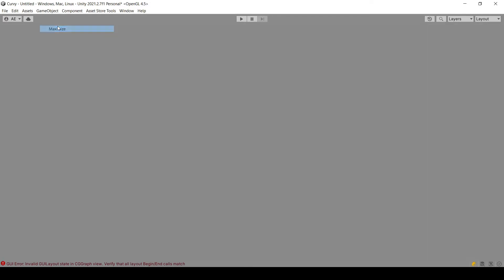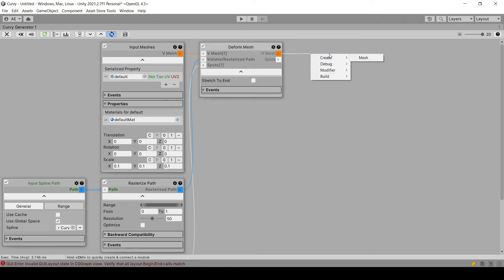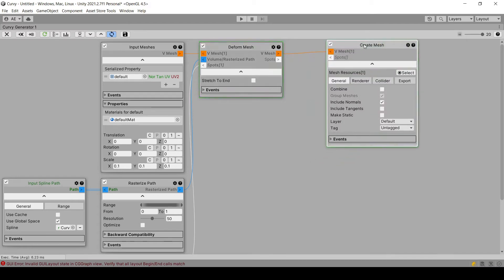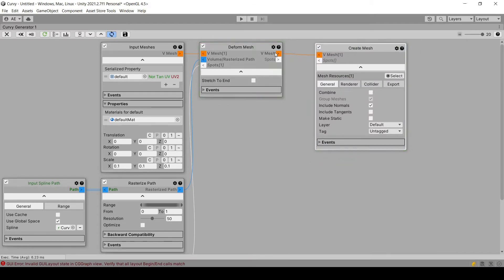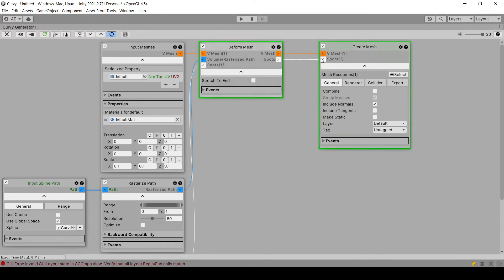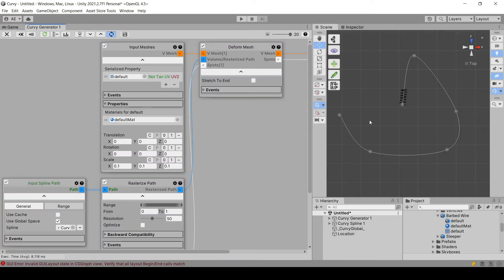Next, now that we have linked all the inputs, now we have to connect the outputs. So we are going to use the create mesh module to transform our virtual mesh, a curvy generator mesh, to a Unity one. And we link the spots too. And now if everything was configured properly, we should see this.